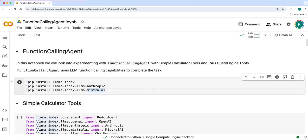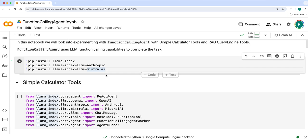That is a basic difference between react agent and function calling agent. If any LLM has function calling capability, you can directly use function calling agent and see how it performs. Let's get started.